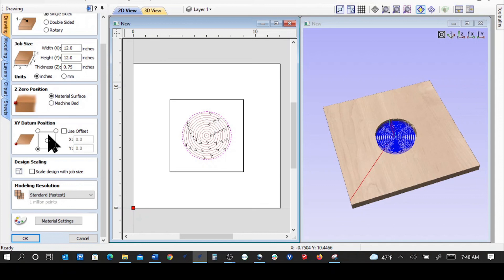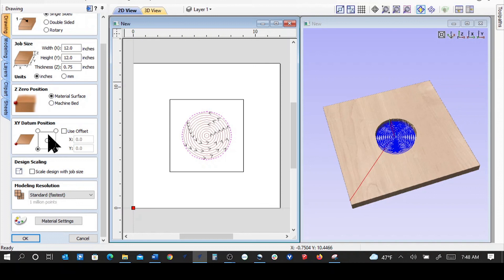One thing you could test is you could also move the spindle away from the material and using the control pad at the machine, just use the up and down arrow in Z and see how far you can get the tip down. If the tip can go to the material, to the machine bed or the spoil board, then you know that you're okay there. It's not a physical problem. You'll know that it's not a physical problem. It's something in the software. So those are the things to check.